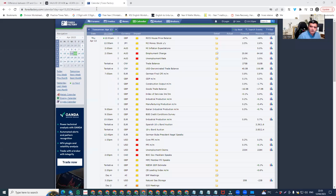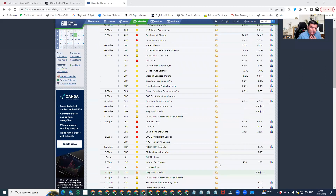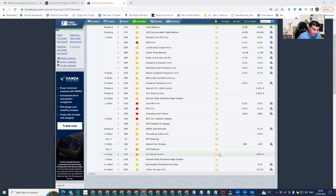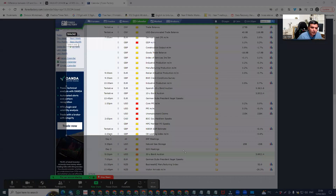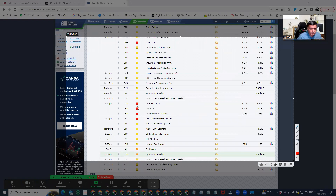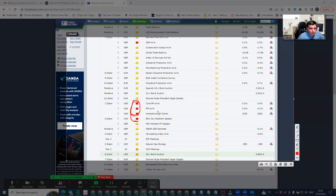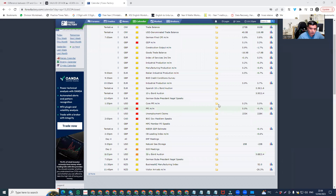Hello guys, I hope you're okay. Let's start our analysis for gold, starting with Forex Factory on the 13th of April. We're looking for USD news and there is high-impact news: Core PPI, PPI month-over-month, Core PPI month-over-month, and Unemployment Claims. These are the three heavy-impact news events.